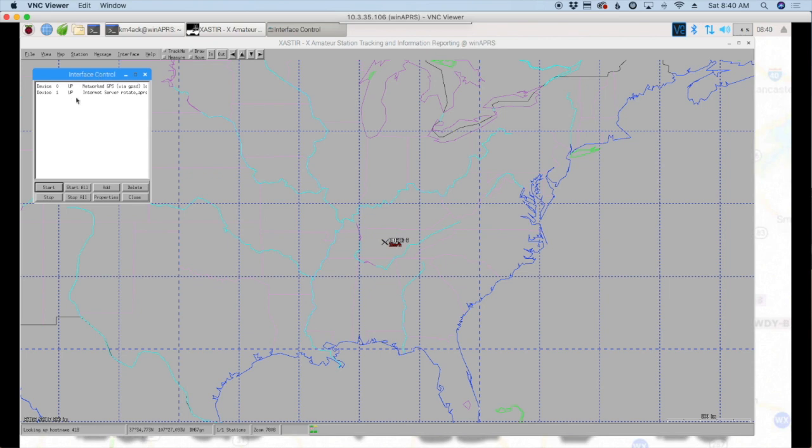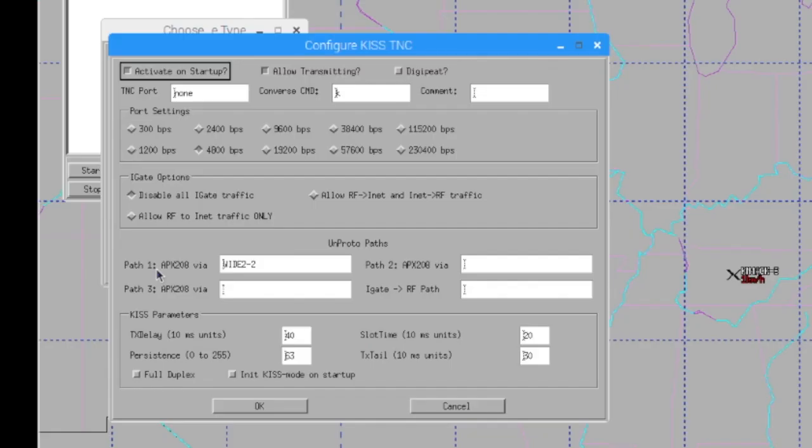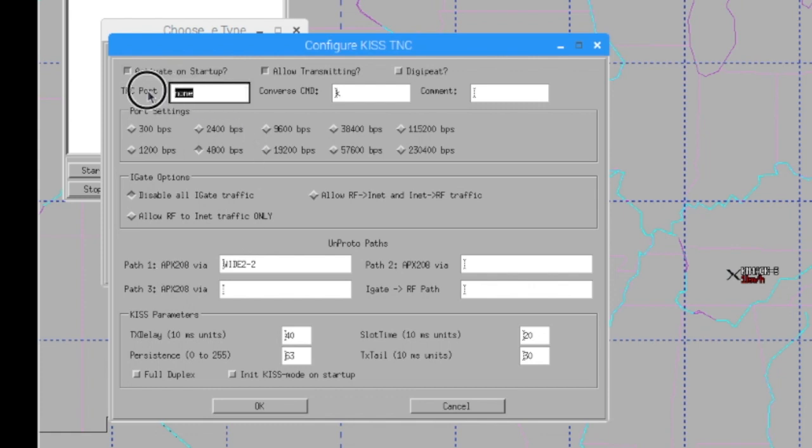Okay, so the last thing we've got to do is get Exaster talking to the MobiLinked TNC. So once again, we're going to click the Add button. And this time we're going to choose Serial Kiss TNC. And we'll go ahead and click Add again. And we've got a few options here that we can play with. First, the most important is this one here. This TNC port, we want to say forward slash dev forward slash rfcomm zero.